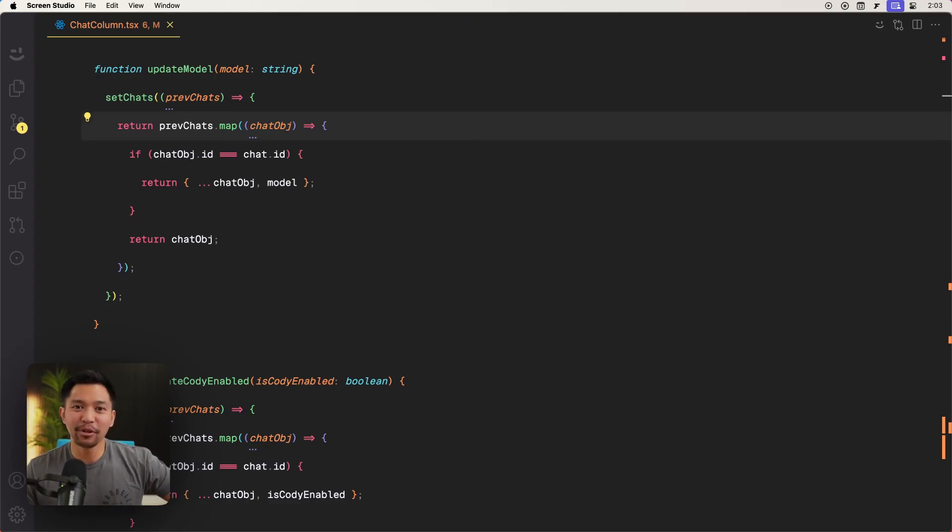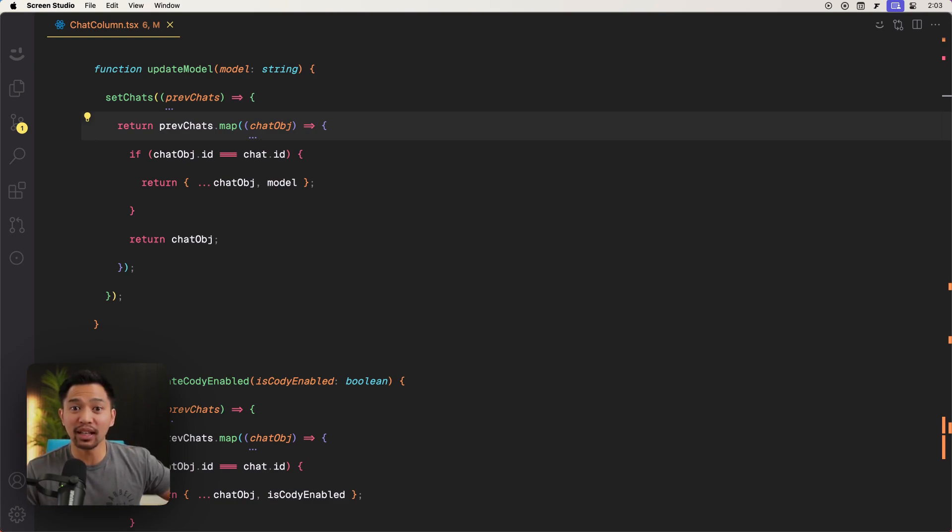Hey there, I'm Chris Sev with Sourcegraph and today we will be talking about creating custom commands with Cody.